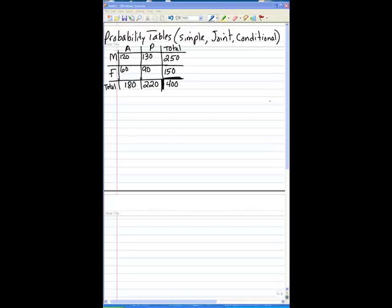Let's talk about probability tables, and specifically, we're going to talk about simple, joint, and conditional probabilities.